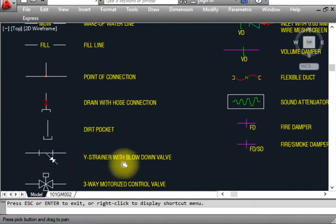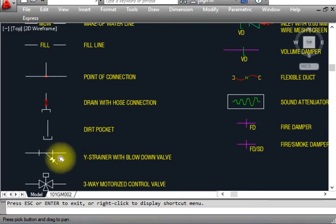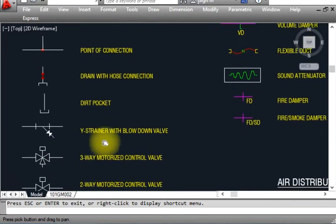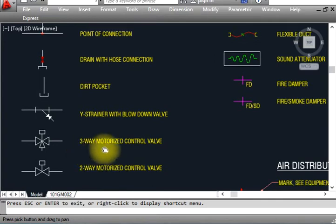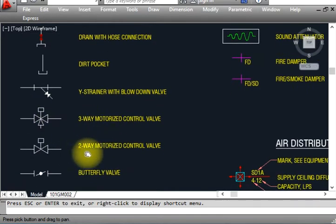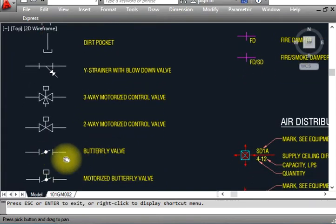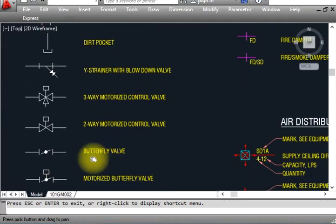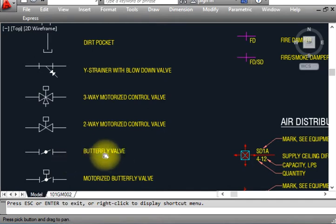This is a direct pocket. This is a Y-strainer — elbow down. We use the same symbols in water supply and drainage as in HVAC. This is a three-way motorized control valve — used for FCUs and AHUs. This is a two-way motorized control valve — shown like that in drawings. This is a butterfly valve — shown like that, similar to a gate valve but butterfly type.